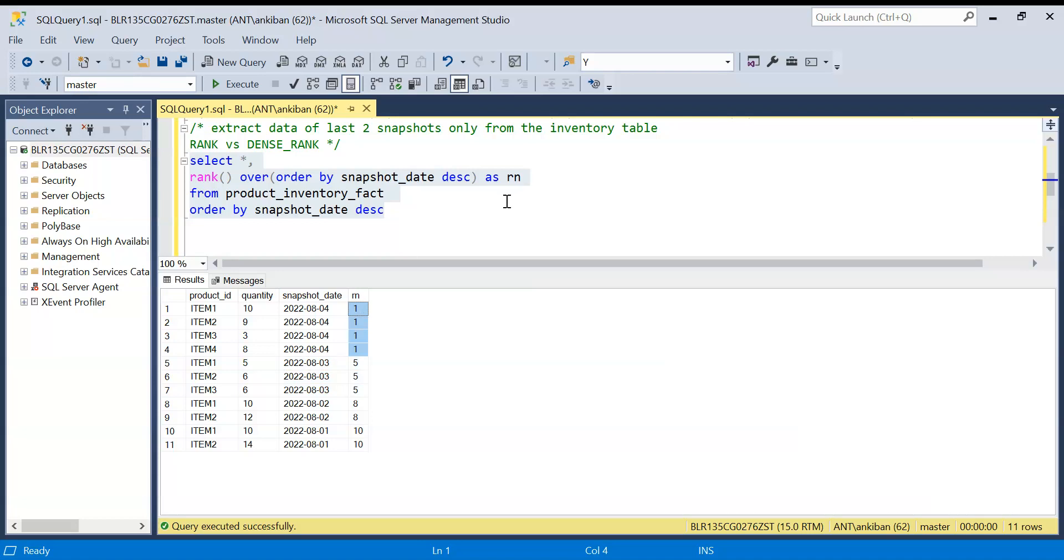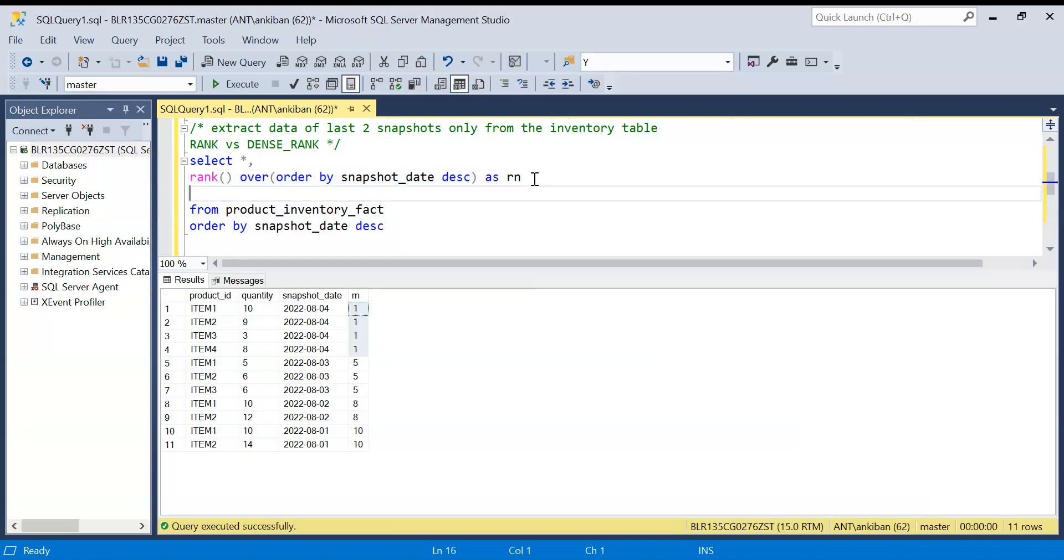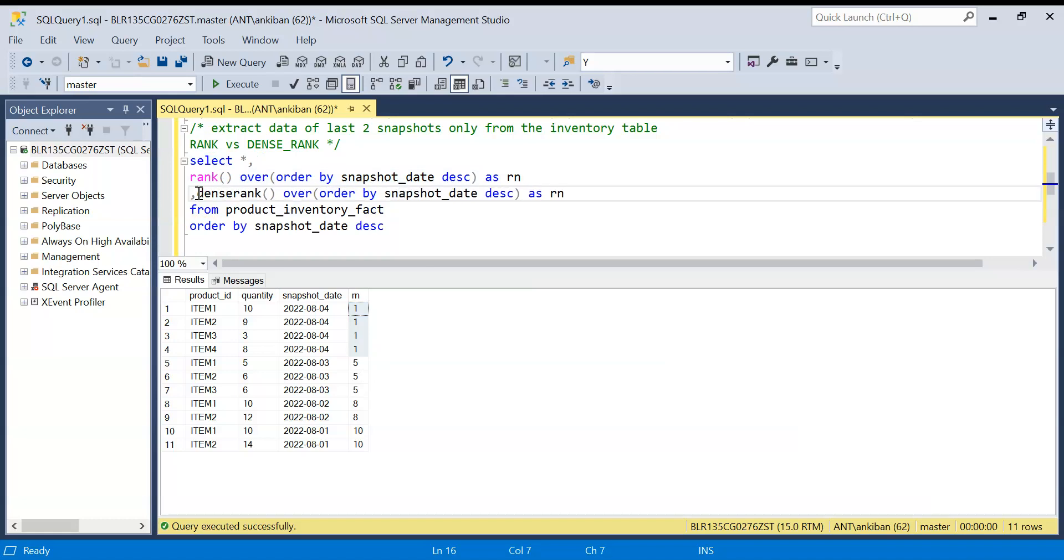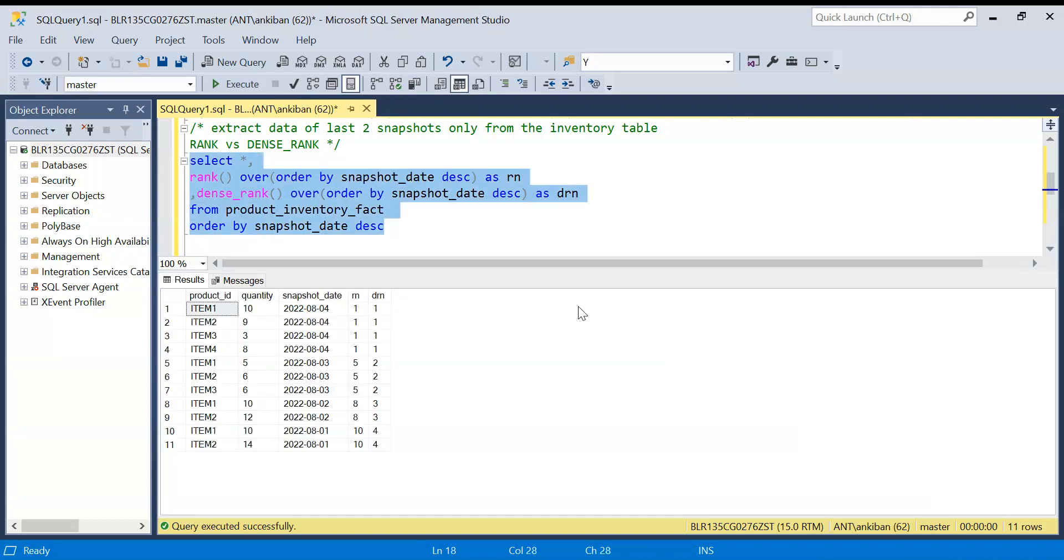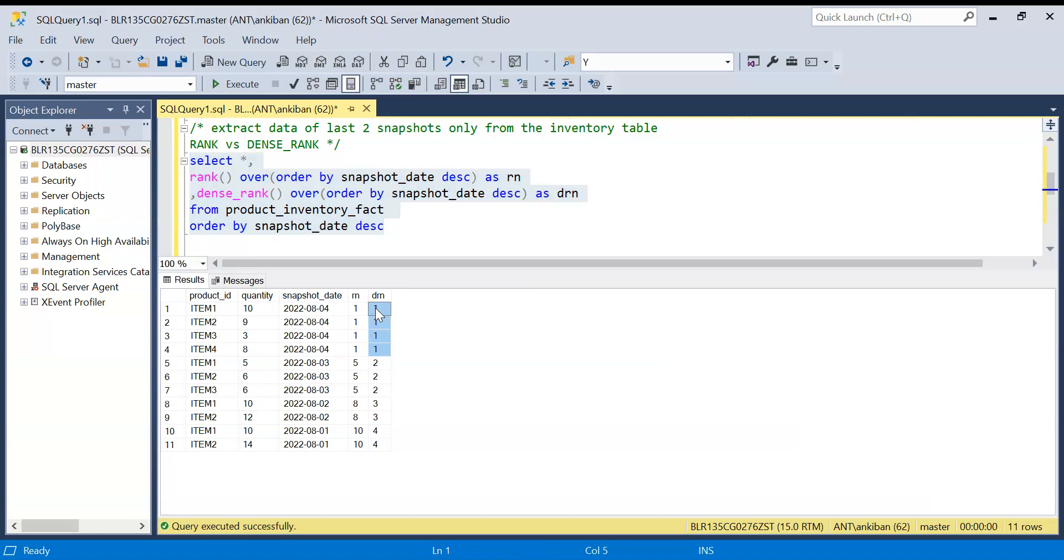In DENSE_RANK you will not skip any rank. So for example let me put DENSE_RANK here as well. DENSE underscore RANK as DRN. Let me run this now. Now if you see the DENSE_RANK is one, one, one and for the previous snapshot date it is two. Now I can say give me all the records where DRN is less than equal to two.